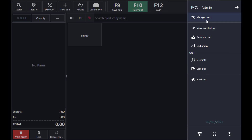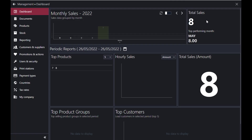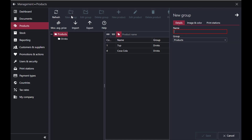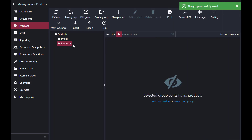Now I'll show you how to add a product. Go to the top right in the Management section, then go to Products. Here you'll see 'New Group' and 'New Product.' To add a new category — for example, Fast Foods — tap on 'New Group,' type 'Fast Foods,' and it will be added as a new group.